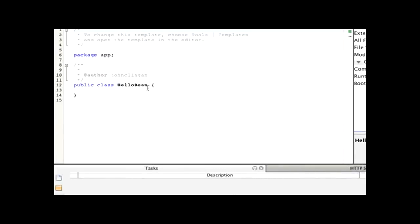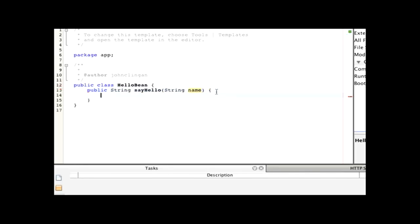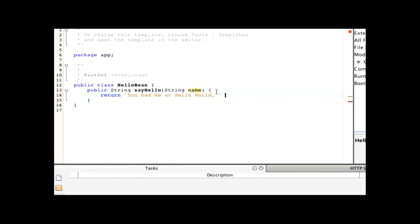And we're going to provide a simple method called SayHello. So, public, it's going to return a string. SayHello, it's going to take a parameter, and that's going to be the name of an attendee, or just a name in general. String name. And now for the text. Return 'You had me at Hello World' and then the attendee name.